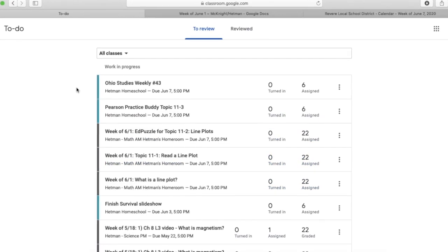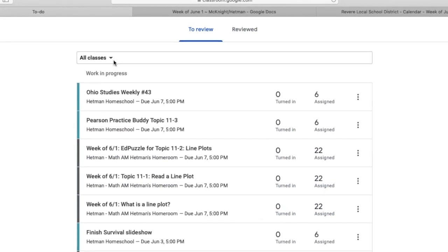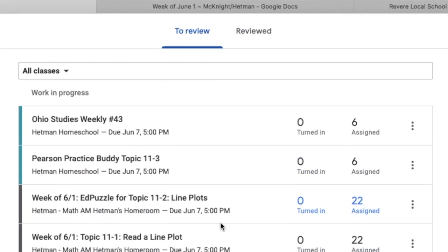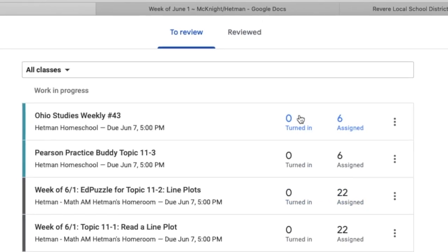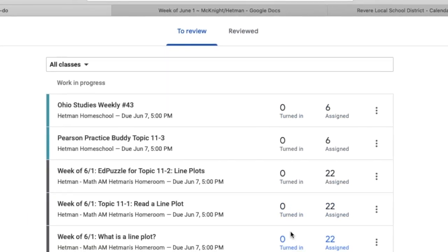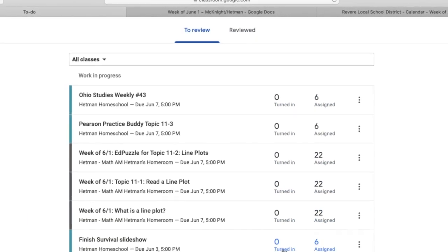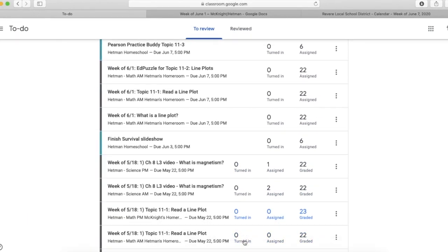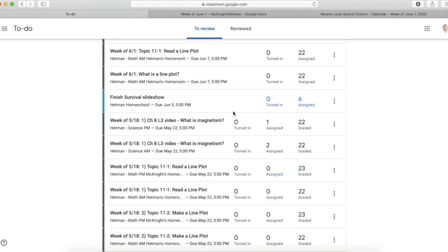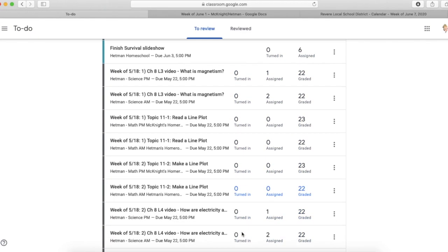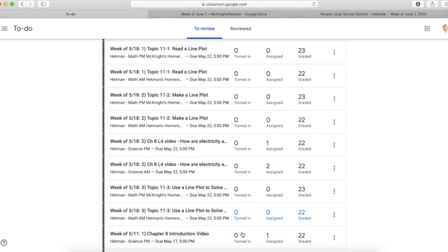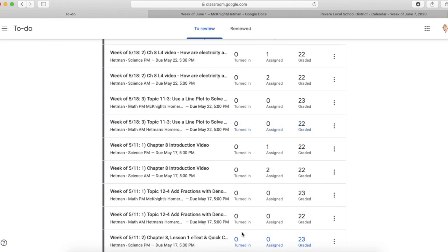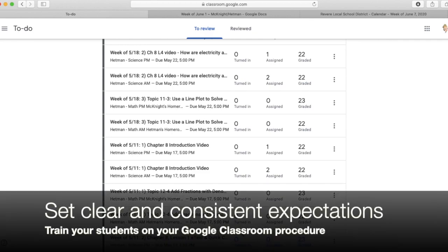So I would come to my to-do list, leave it as all classes, and then I would look down at the turned in to see if there was anything that was turned in that I hadn't yet graded. And if students didn't mark it as done and turn it in, I didn't grade it.